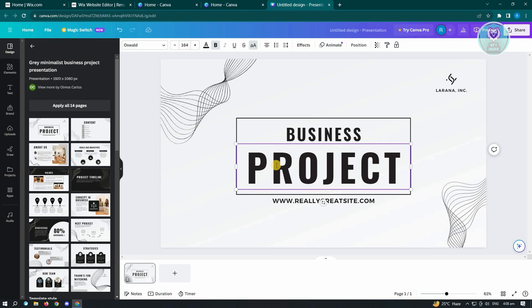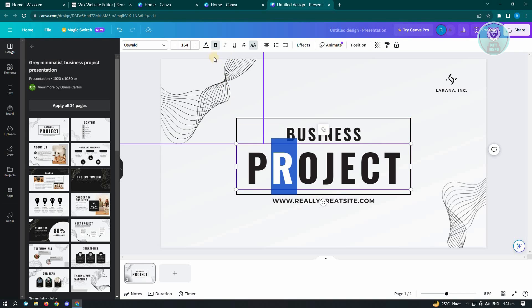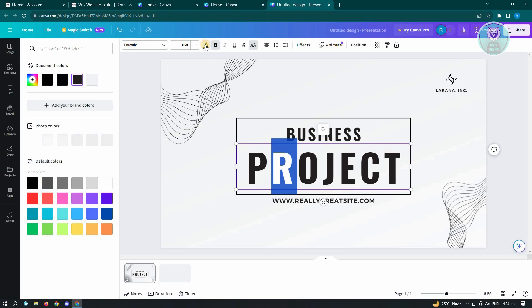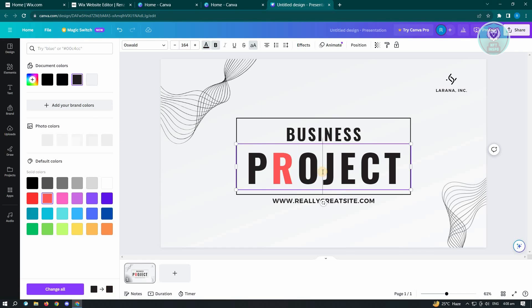As you can see, we were able to highlight it. Now, from here, you want to highlight that specific letter that you want to change the color. And from here, you want to go to the top left, which is the text color that we have here. Just click on it. And from here, choose the color that you want to change.